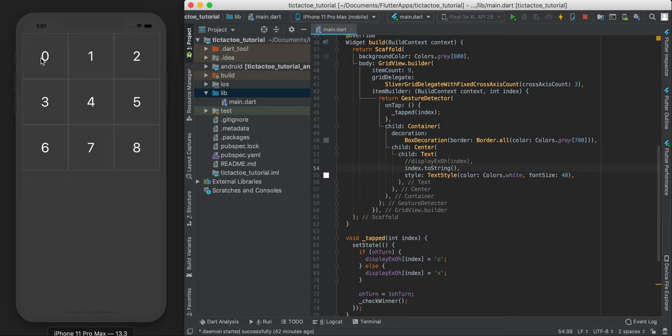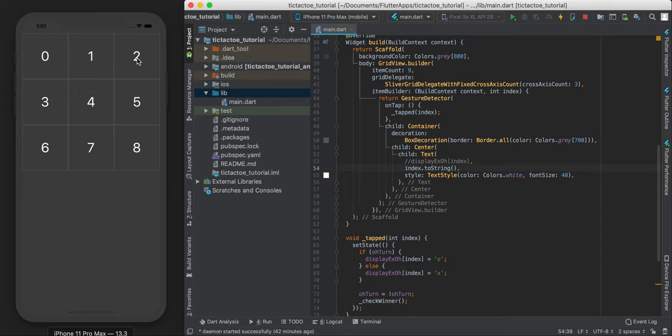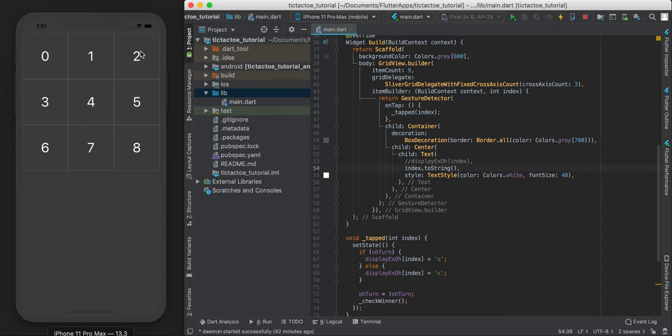So for example, I'm just going to check, is square zero equal to square one? And is that equal to square two? If that's the case, then if all three are the same, then someone must have won. And I'm just going to use that logic and apply it to the different situations in which someone can win. So in the game of tic-tac-toe, there's just eight cases in which someone can win.